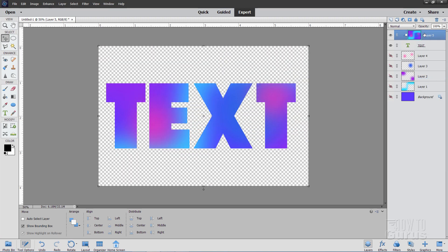What that does is it puts this layer inside of that layer. And there we go. There is our custom gradient inside of our text. That easy to do.